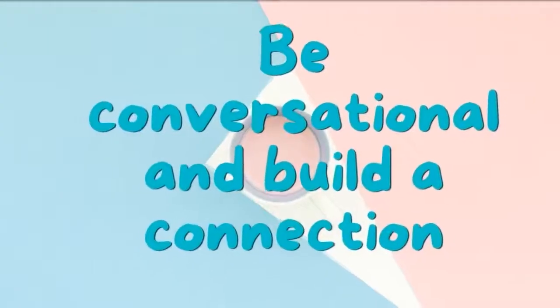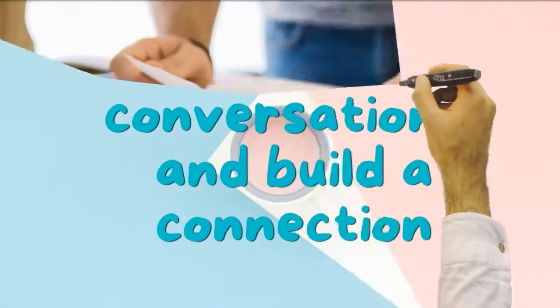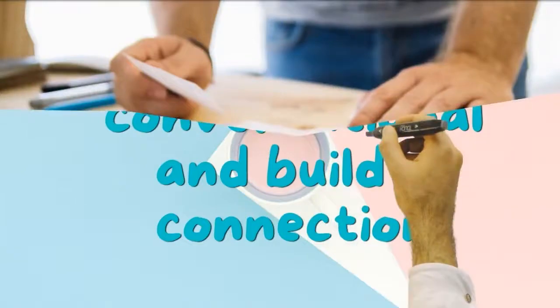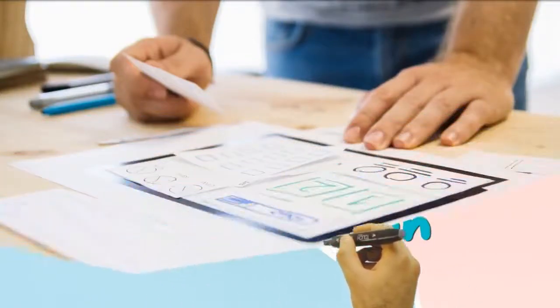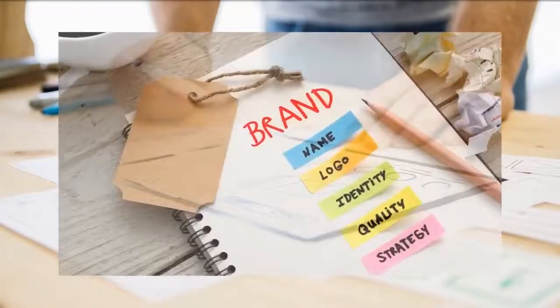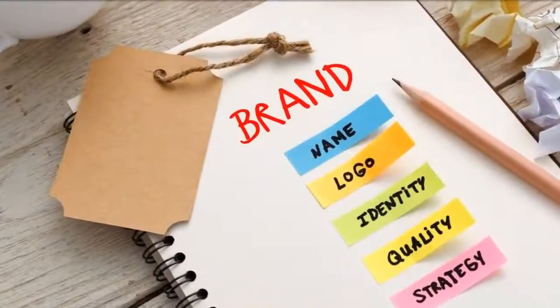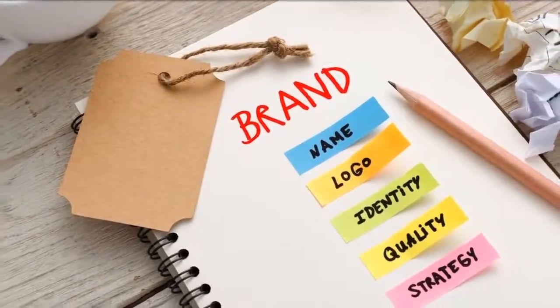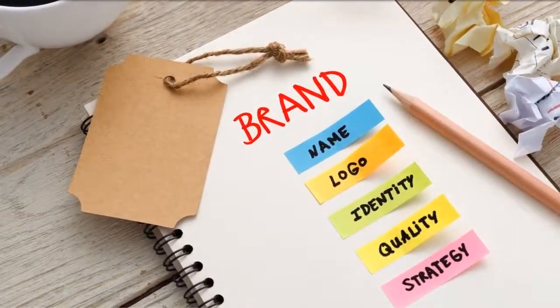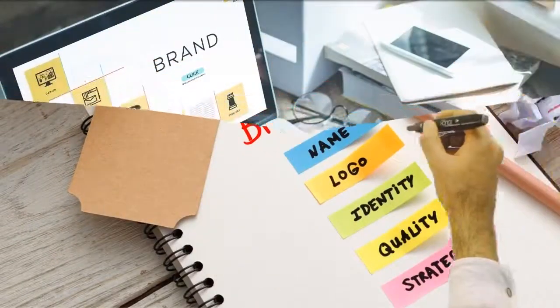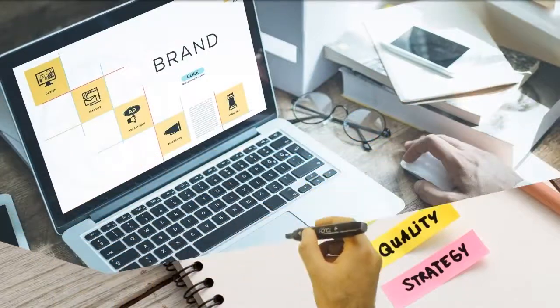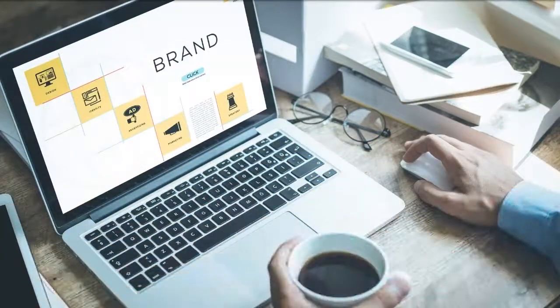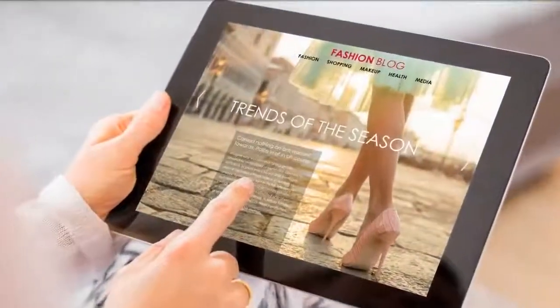Be conversational and build a connection. The way you put all your words together in your website plays a huge factor in the whole personality of your brand. So, make sure that you speak to your audience the way a normal person would do, whether on your written copy, audio or video, or blog content.